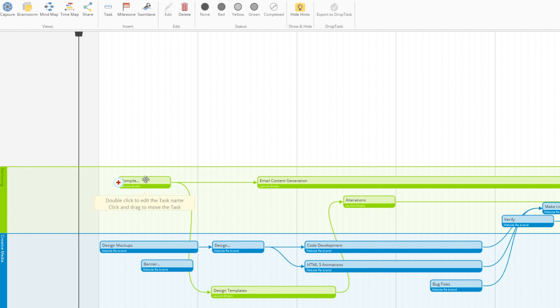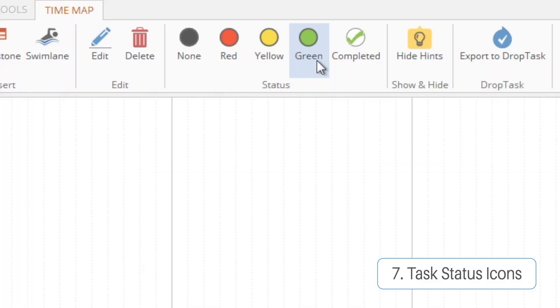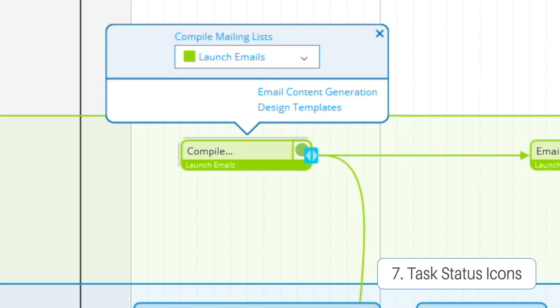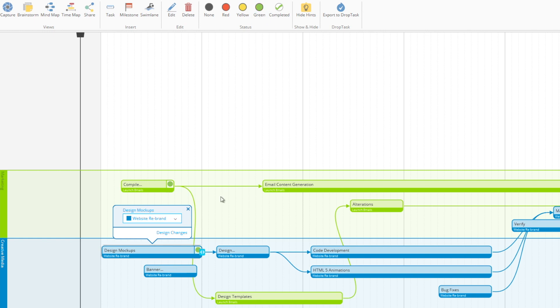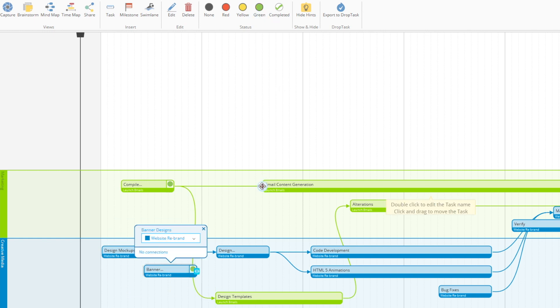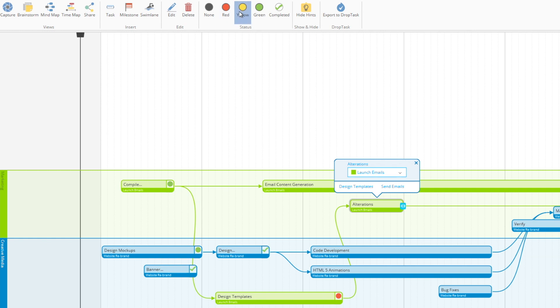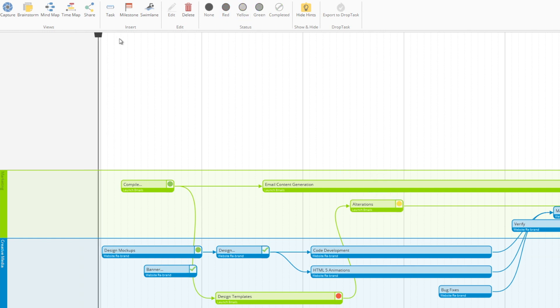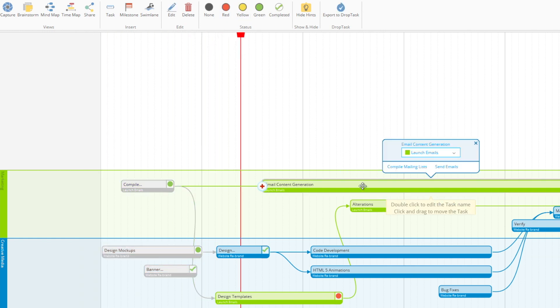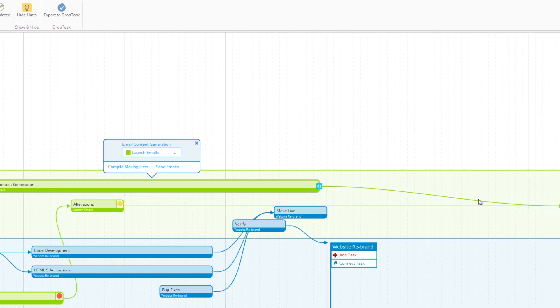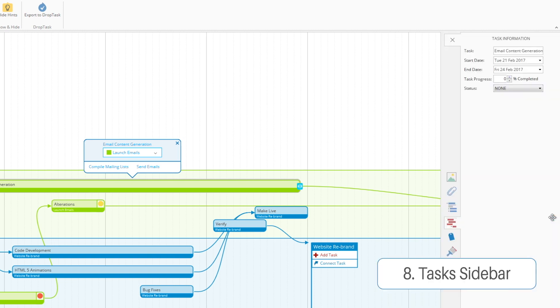Alongside this we have our task status indicators which allow you to assign a progress status to each of your tasks. Green for go, red for stopped, yellow for in progress and the tick for completed. But ultimately the meanings are up to you. As time moves forward that becomes very helpful in determining how different tasks are coming along within the project.